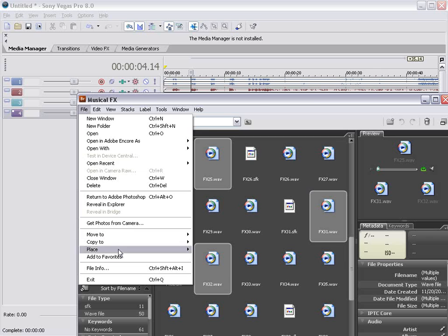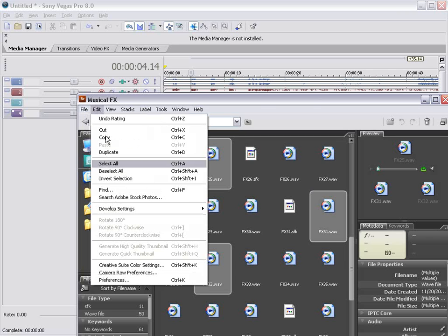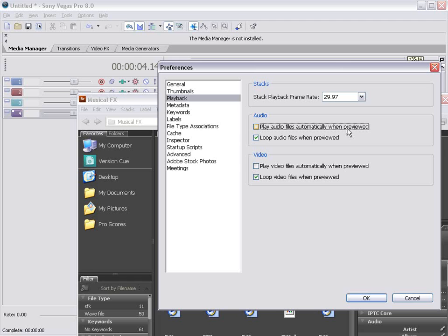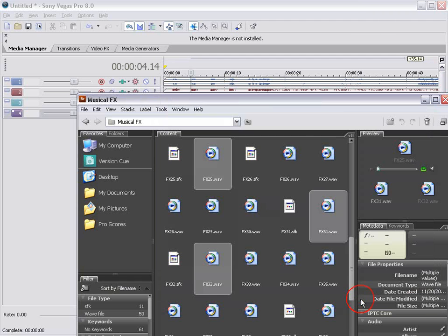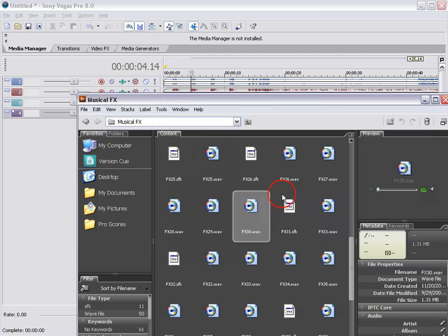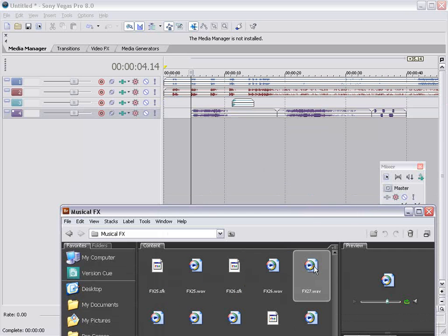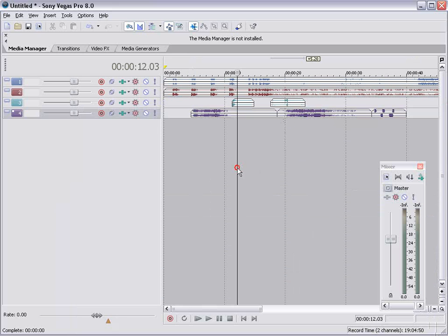Now the sound effects do play automatically. I'm going to go ahead and just shut that preference off. Play audio files automatically. Choose OK. And that way I can select them and hit the space bar. That's a pretty cool sound. We'll bring that one in too.